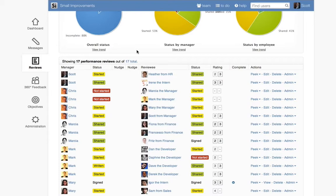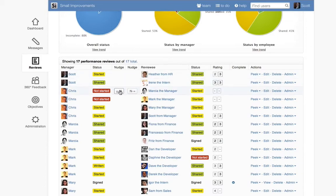This screen is also color-coded by status like a traffic light. Reviews begin red, turn yellow when employees get started, and green once they share. When reviews are signed, they turn black and white again.